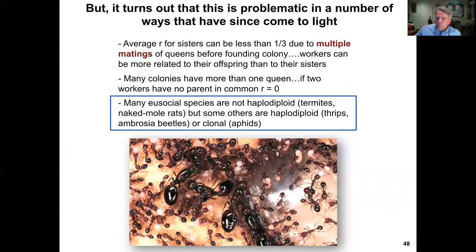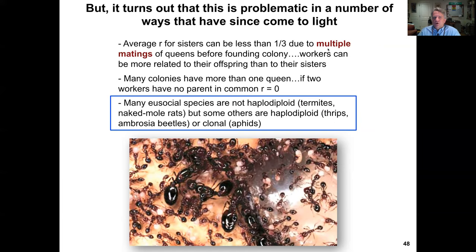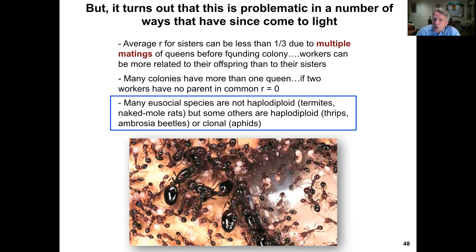It turns out that the haplodiploidy explanation is problematic in several ways. The average coefficient of relatedness can be less than one-third due to multiple matings by queens before founding a colony — insects can store sperm from multiple matings. Workers can be more related to their own offspring than to their sisters. Many colonies have more than one queen, and if two workers have no parent in common, relatedness is zero. Importantly, many eusocial species including termites and naked mole rats don't have haplodiploidy, so haplodiploidy is not the sole answer.